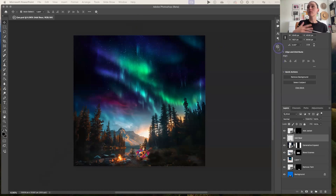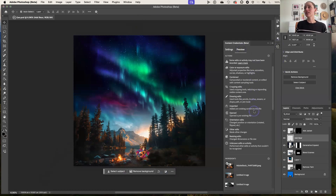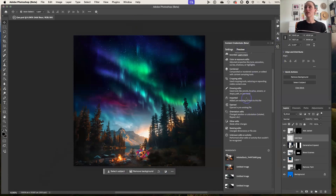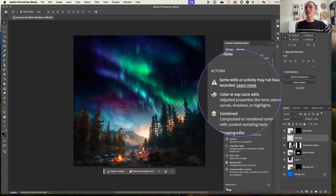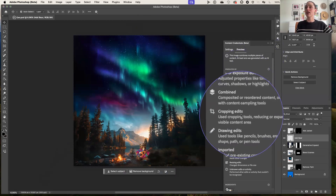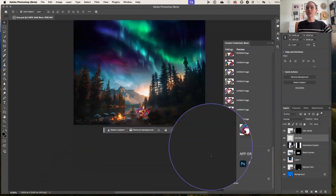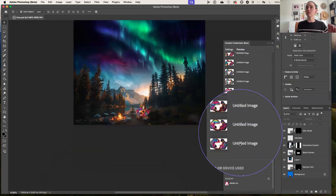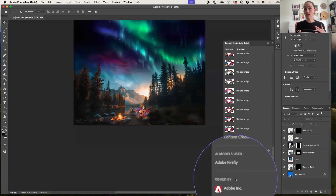To show you what we mean — here's that content credential on a Photoshop piece of work. If I hit preview there, you can see there's that nutrition label of the kinds of edits that went into this particular generative AI image. Scrolling down the bottom, you can actually see that it says Adobe Firefly was used as part of this image.